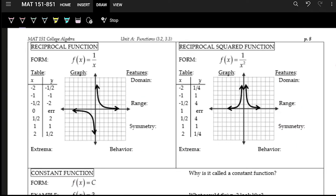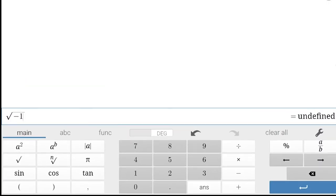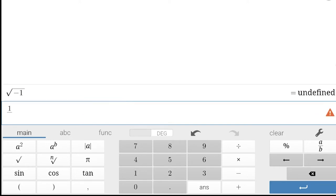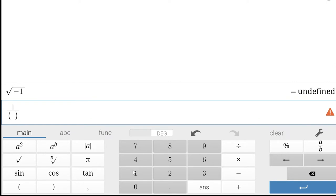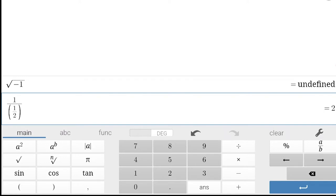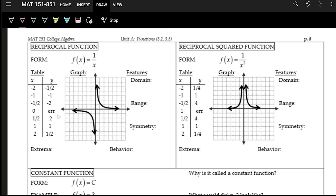The reciprocal function means you put a number in and turn it into a fraction — specifically one divided by that number. If you put in integers you get one divided by that integer; if you put in fractions it flips the fraction. For example, one divided by one-half is two, and one divided by negative one-half is negative two. We can never divide by zero, so we must exclude zero from the domain.